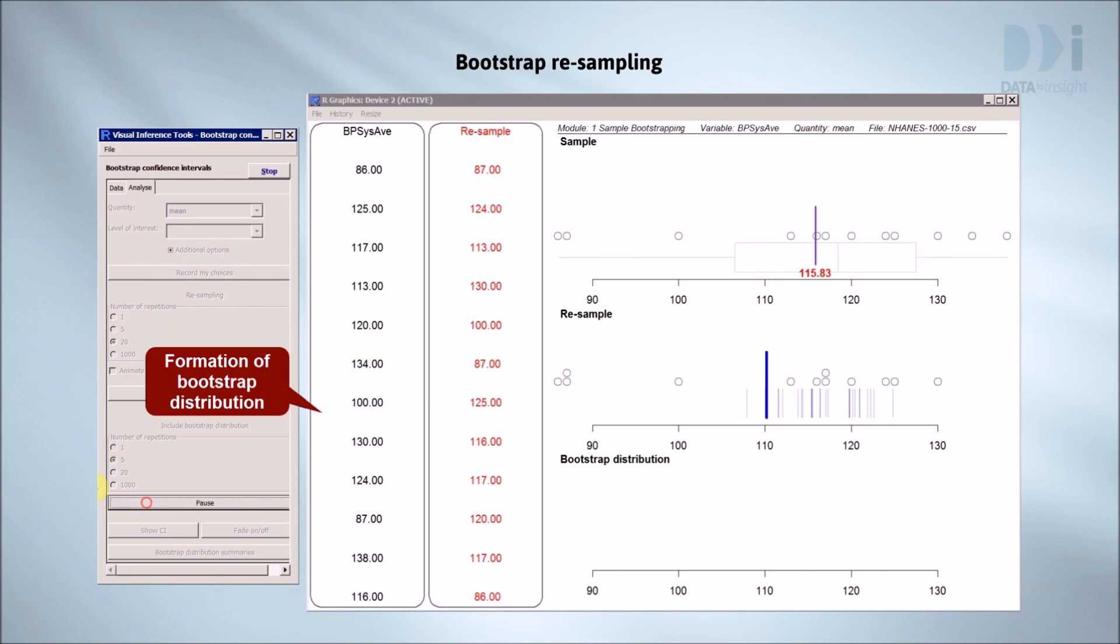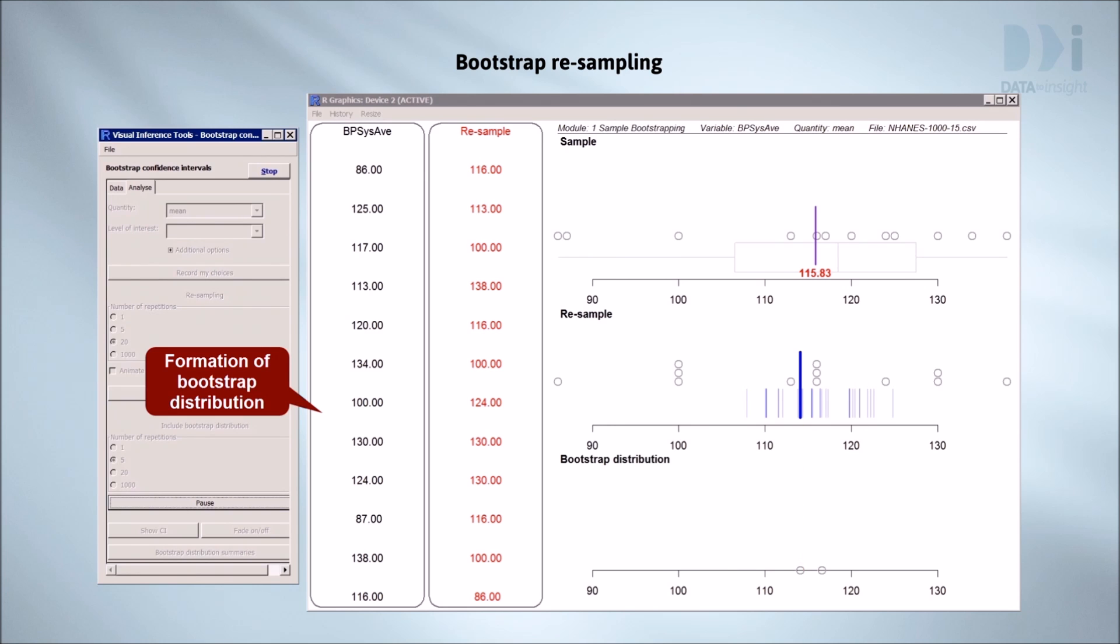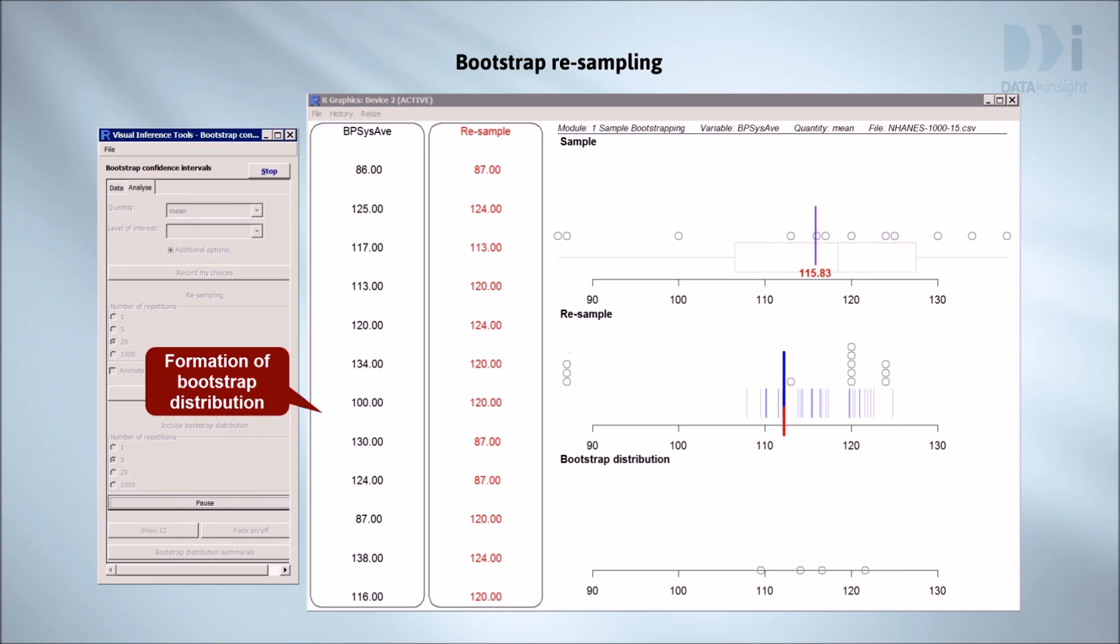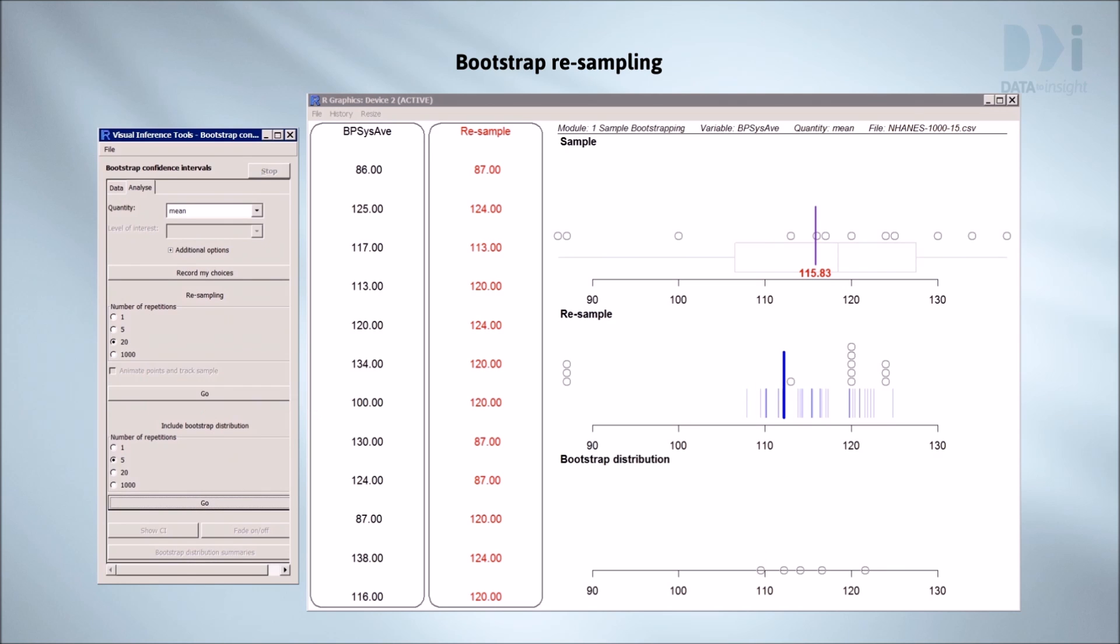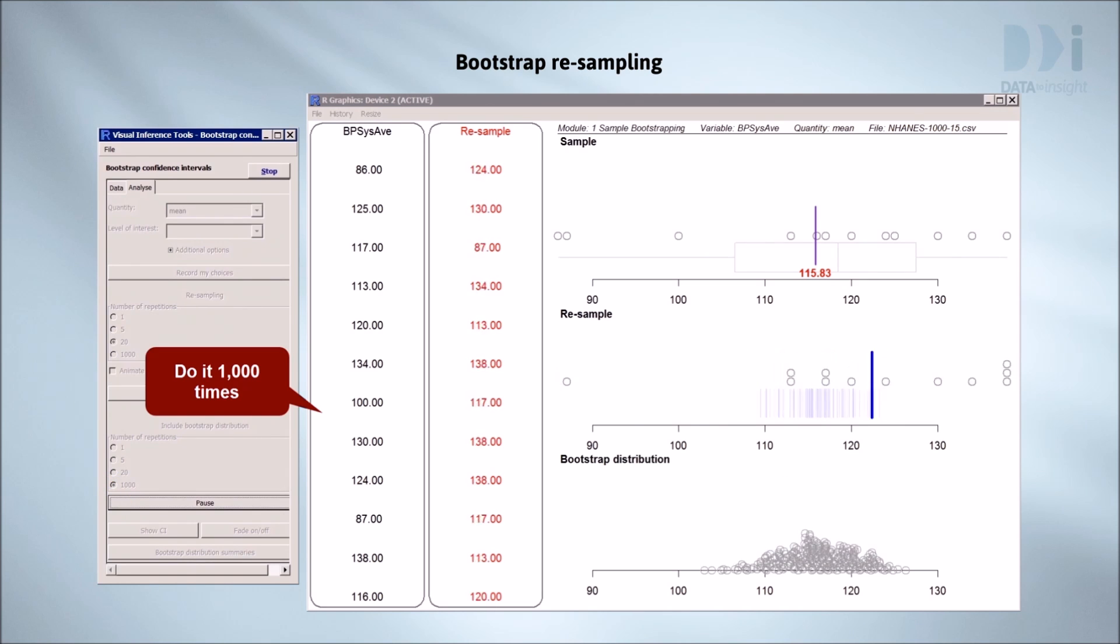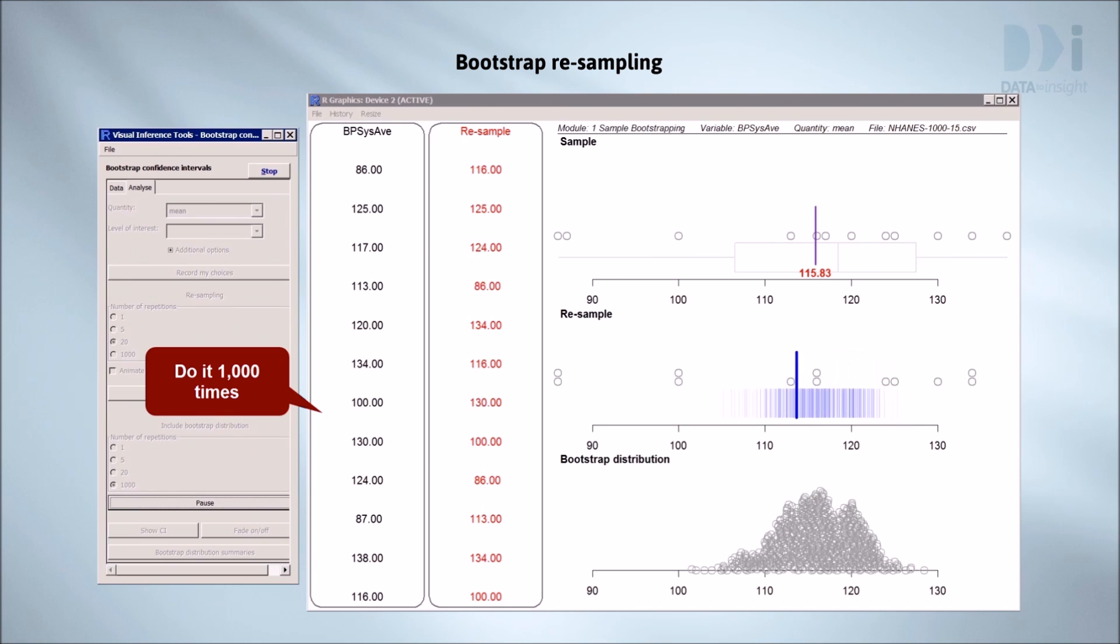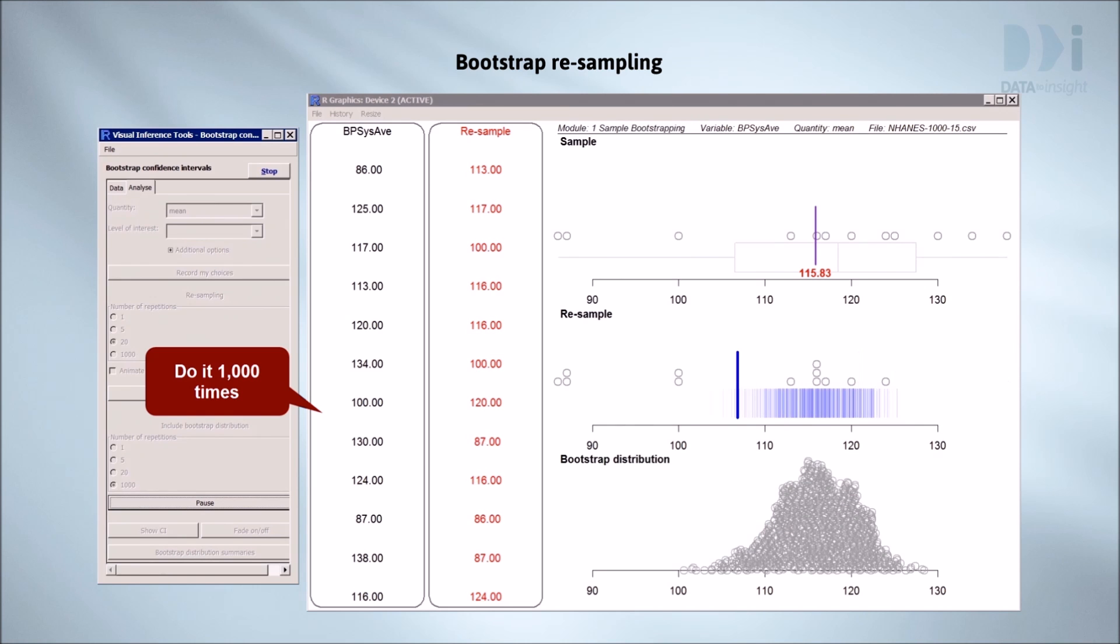Do some fast and see the pattern building up. A reminder of how the bottom display builds up. Now we do it a thousand times and watch the pattern of variation build up. The pattern generated by resampling from the sample does seem similar to what we saw with sampling from the population.